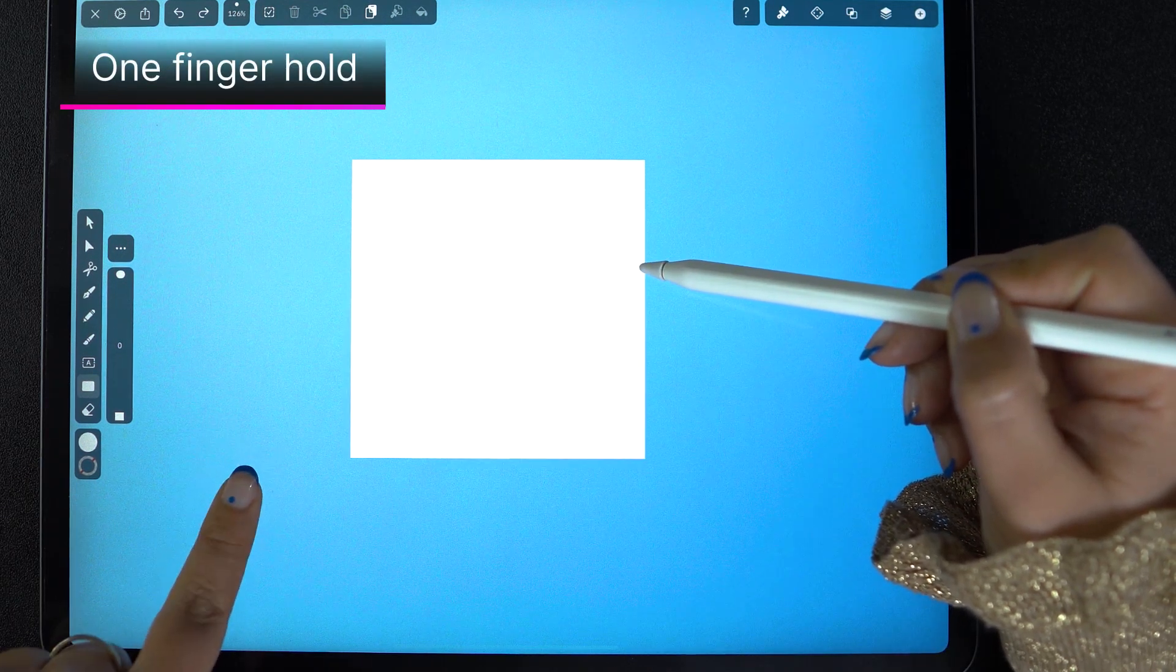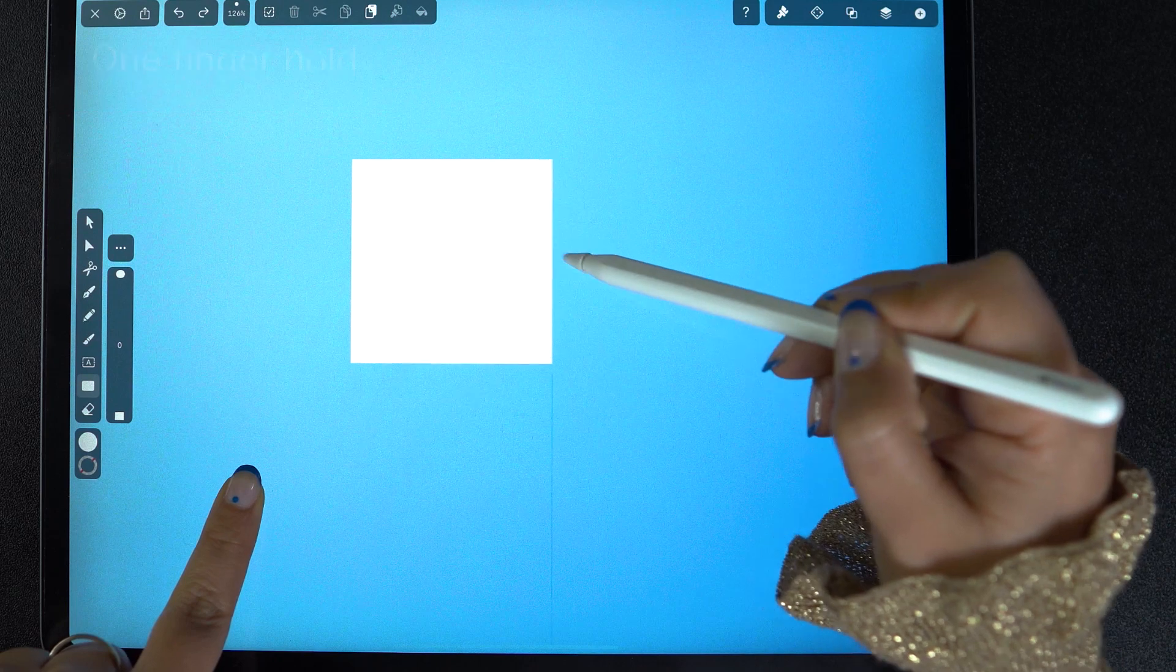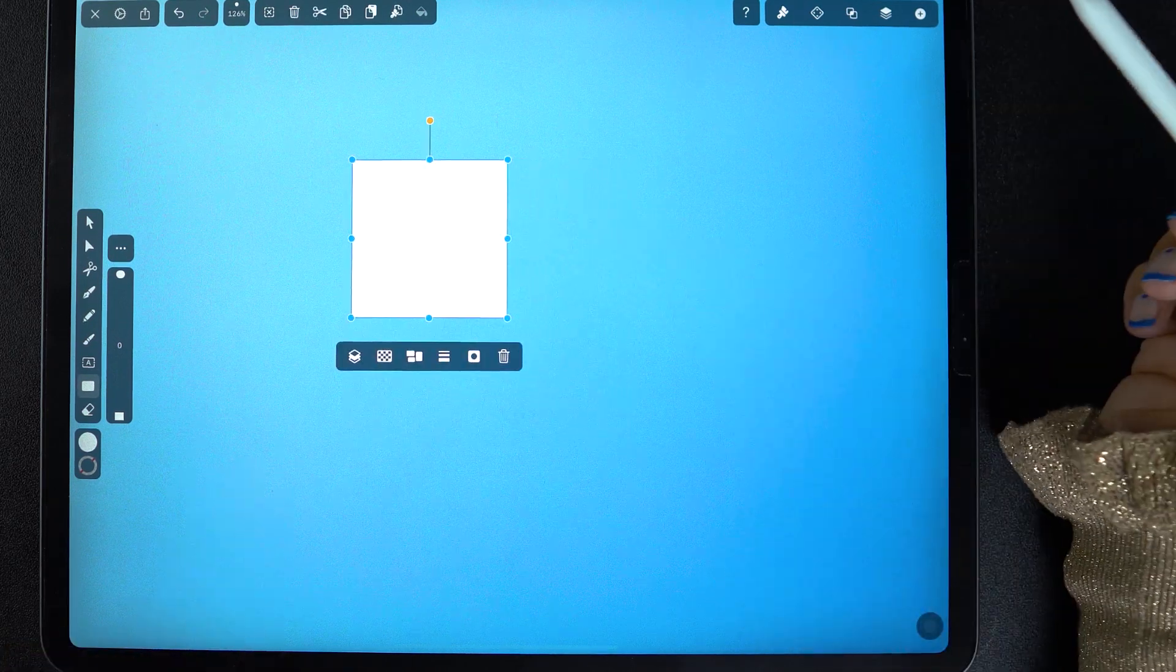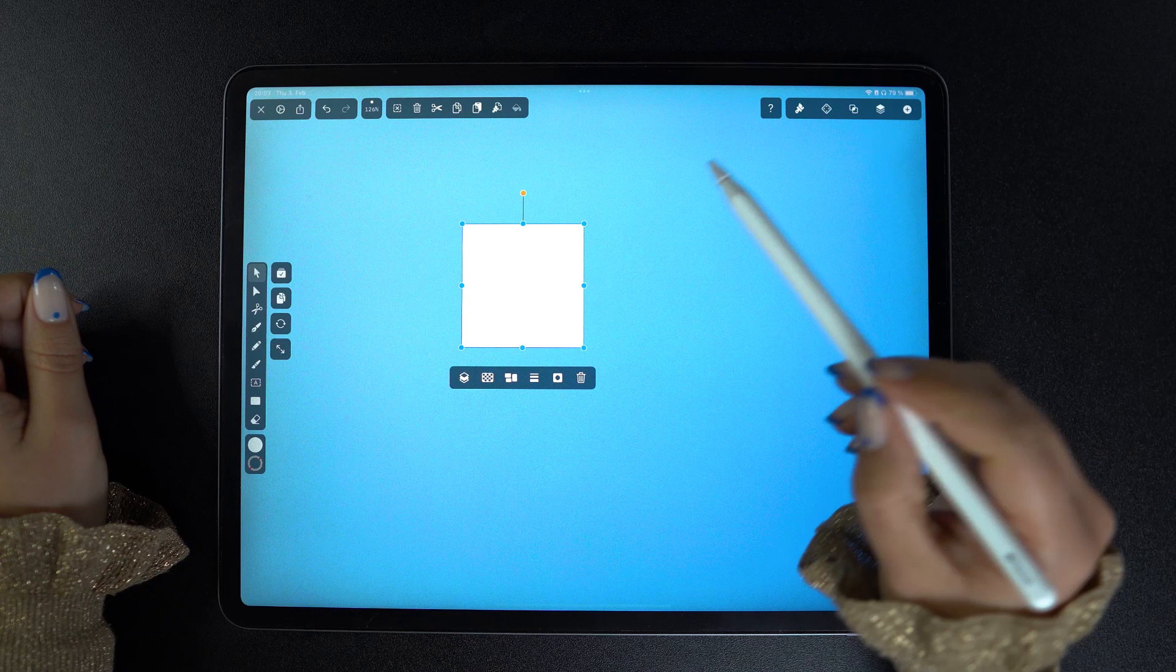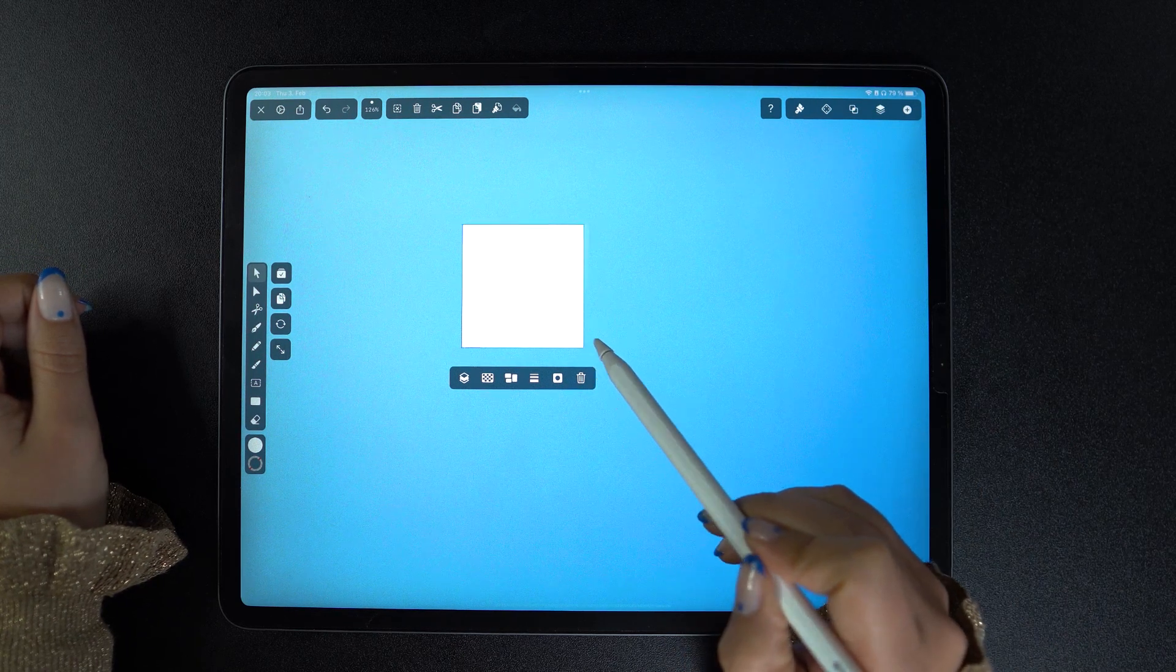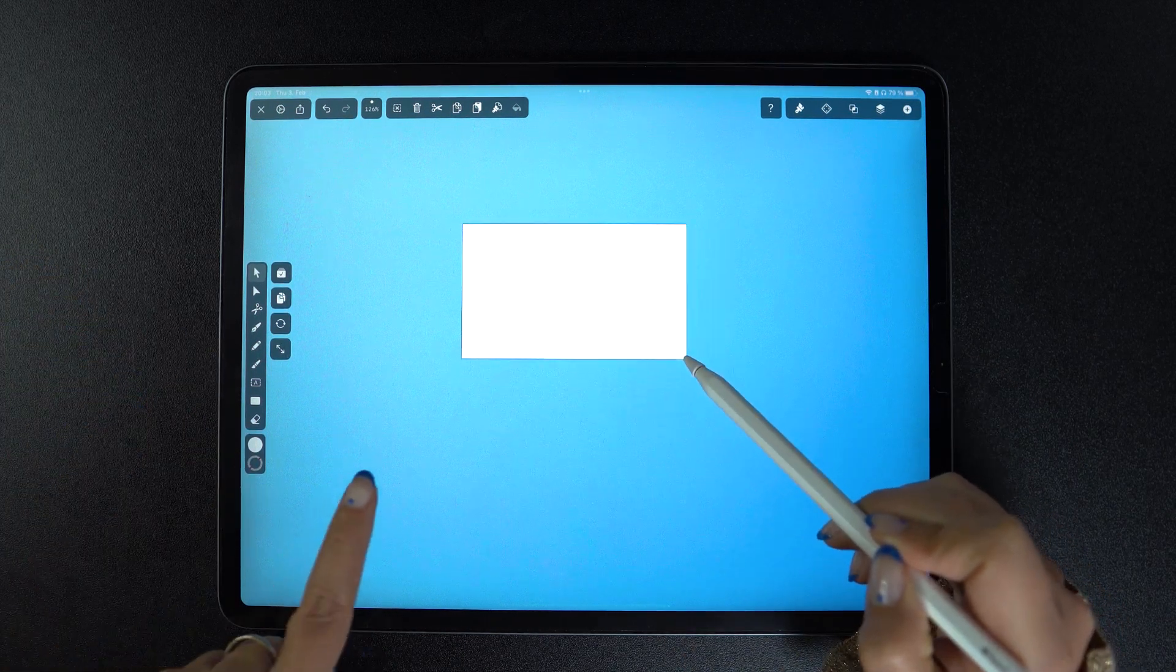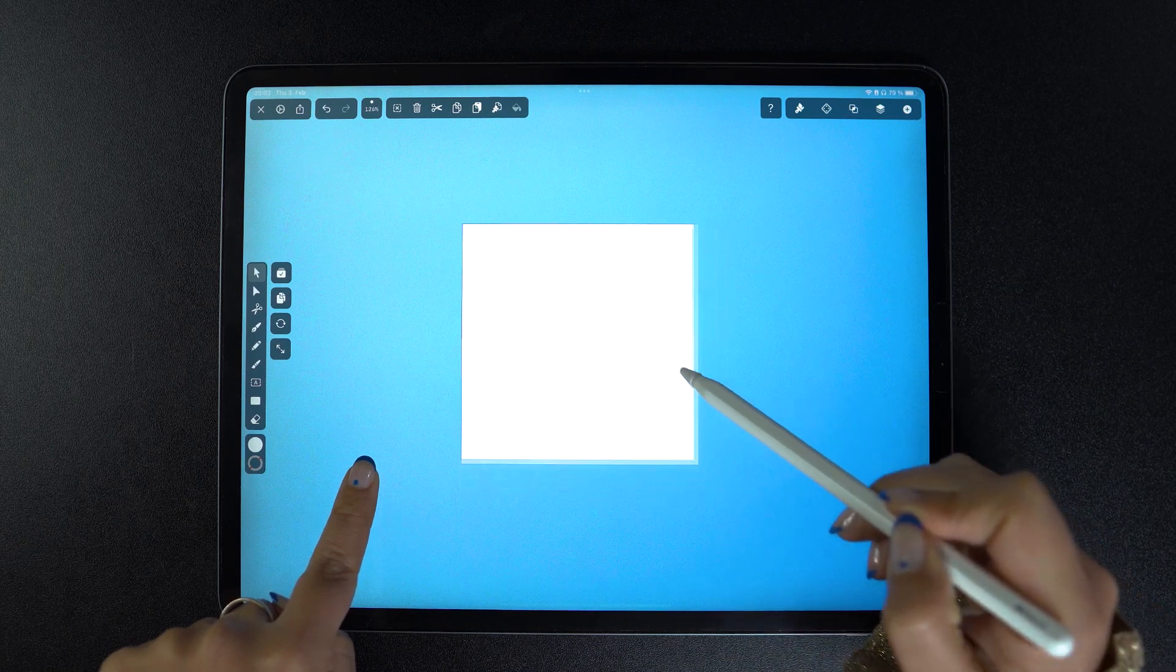Holding down one finger on the canvas will preserve the proportions of any shape that you draw. As I'm creating this rectangle, you can see how the shape snaps into a perfect square automatically. And the same thing happens when I resize it.